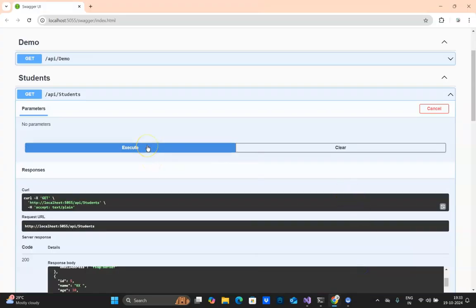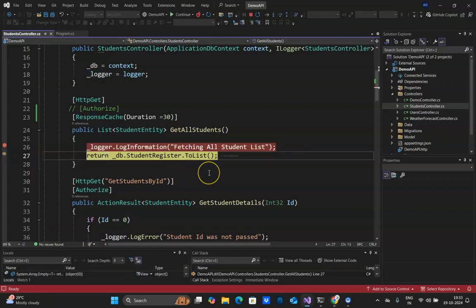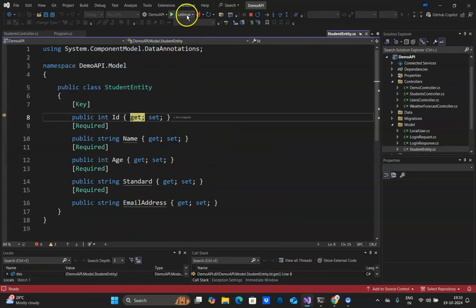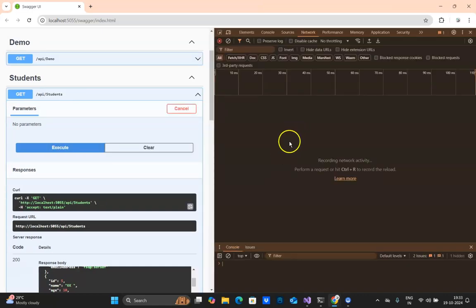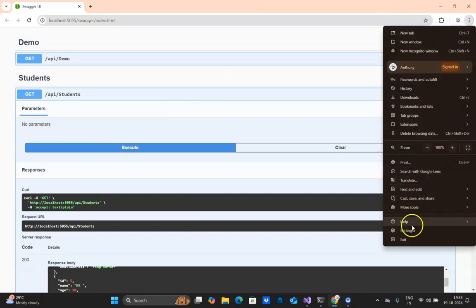After 30 seconds I click Execute again, and this time it is getting fresh records from the database. Now I'll show this in the Chrome developer tools. I'll click Ctrl+Shift+I to open the developer tools.